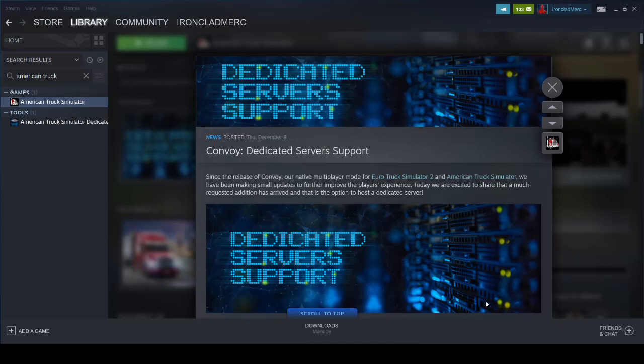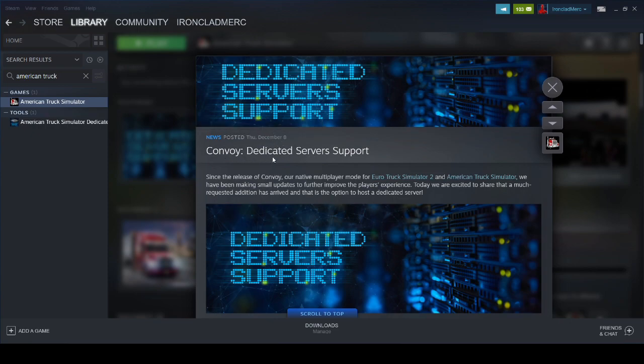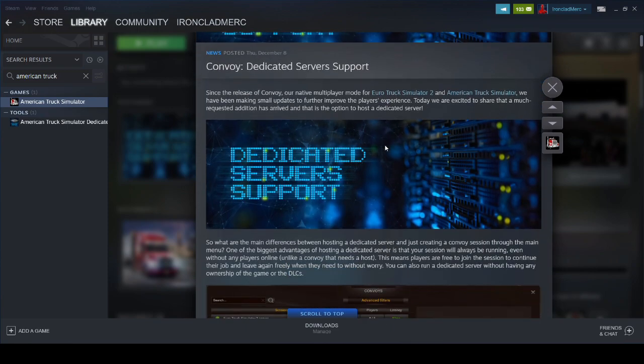Hey guys, it's Ironclad Merc here with a special video on how to install your own dedicated servers for Convoy for American Truck Simulator. There's also a Euro Truck Simulator 2 dedicated server, but I'm going to cover how to install it for American Truck Simulator. They posted news yesterday called Convoy on December 8th, dedicated server support. So now they've made a dedicated server available for you to run.